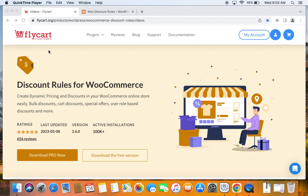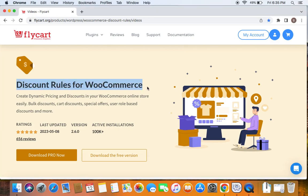Hello everyone, welcome back to my tutorial series on WooCommerce discounts. In this video we're going to learn how to offer tiered pricing discounts in WooCommerce. We're going to use the popular plugin called Discount Rules Pro for WooCommerce to create such discounts. Before we get into the video, please make sure you have downloaded, installed and activated the Discount Rules Pro plugin on your site.